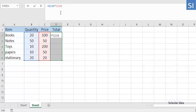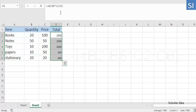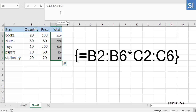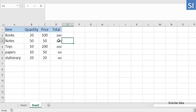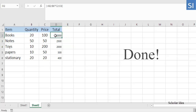As soon as you do this, Excel will enclose the formula in curly braces, which is an indication of an array formula. As a result, Excel will multiply a value in column B by a value in column C in each row, without you having to copy the formula down.